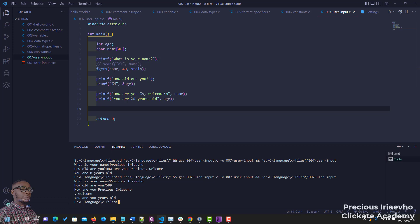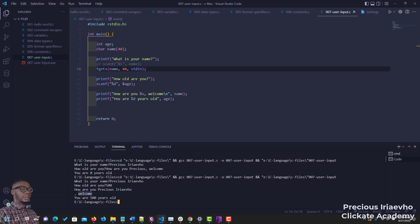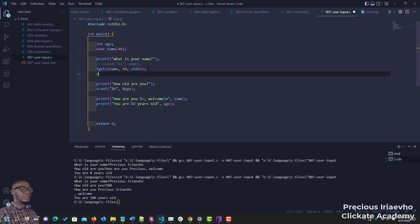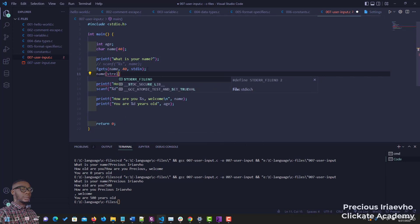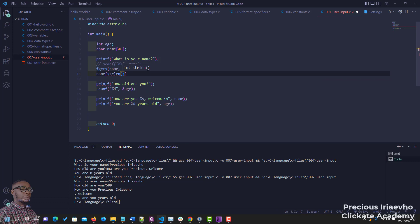Now there's a problem with using fgets — fgets is going to push the newline after your input into a new line. To correct this — this is a bit advanced — we use a function called strlen (string length). We say: name[strlen(name) - 1] = '\0'. So we get the length of the string name, take the length minus one, and set it equal to null (\0), meaning there should be no newline there anymore.